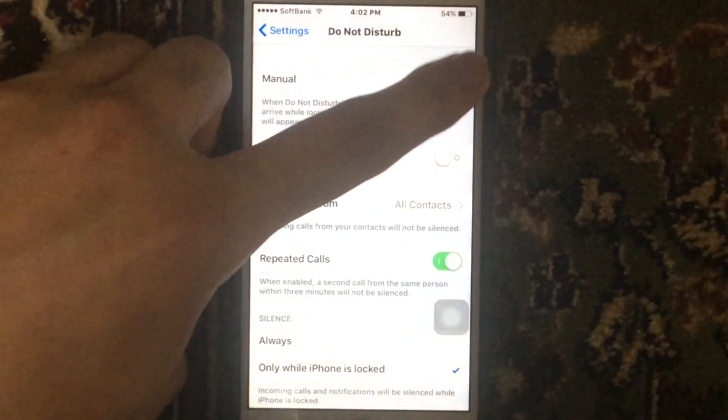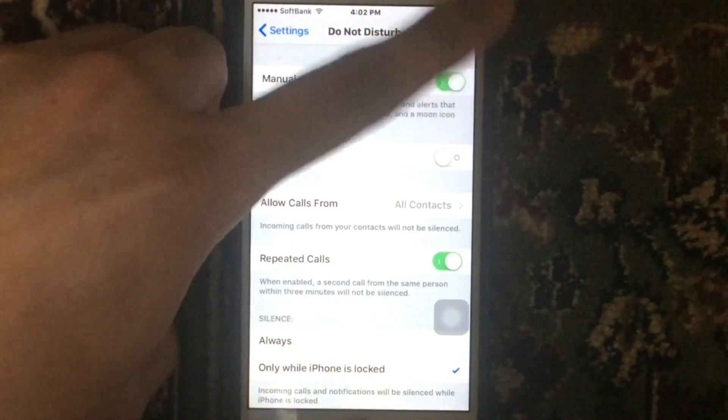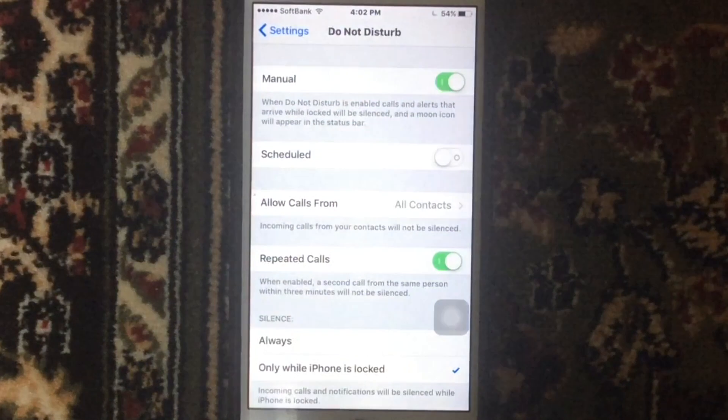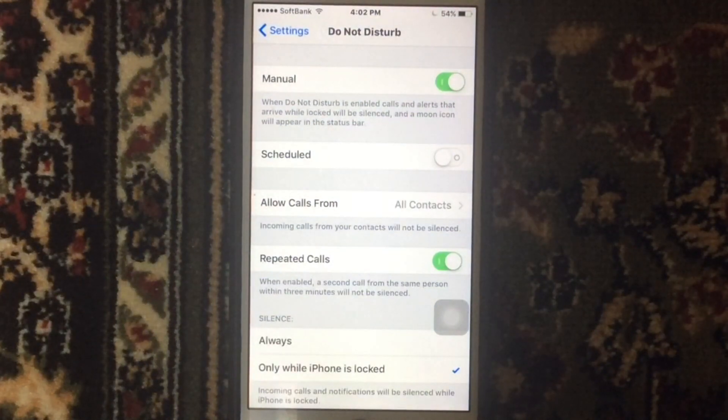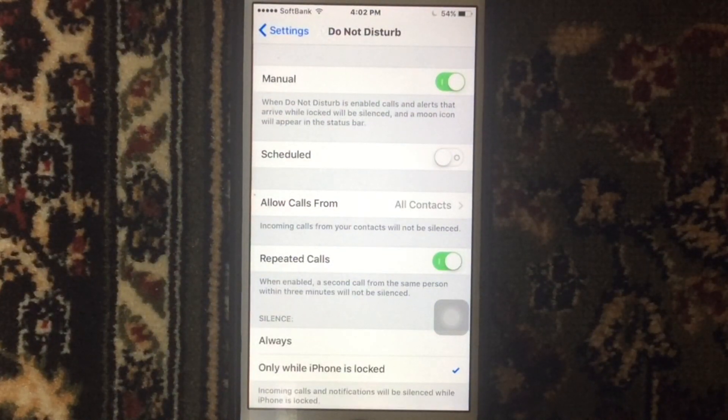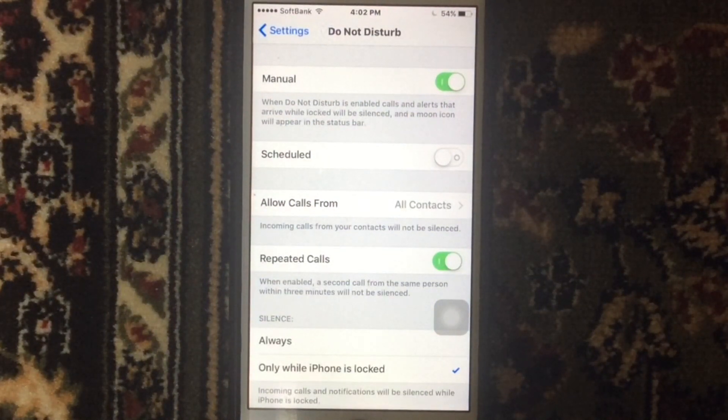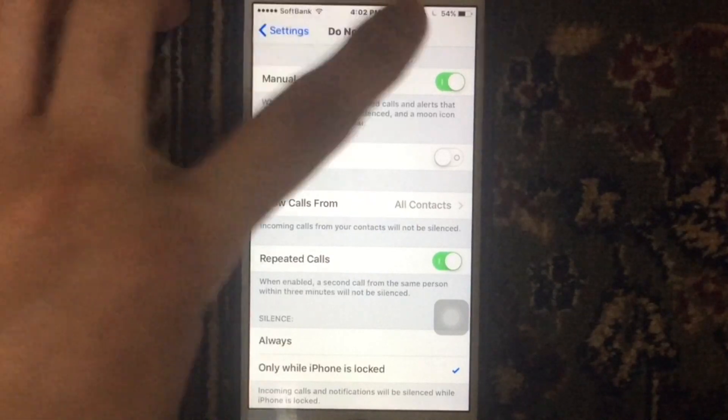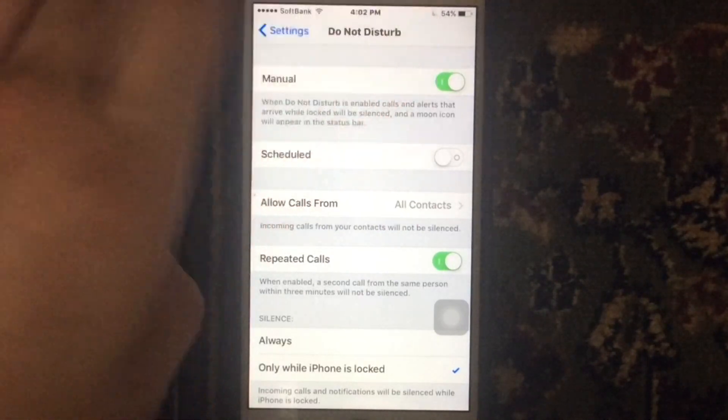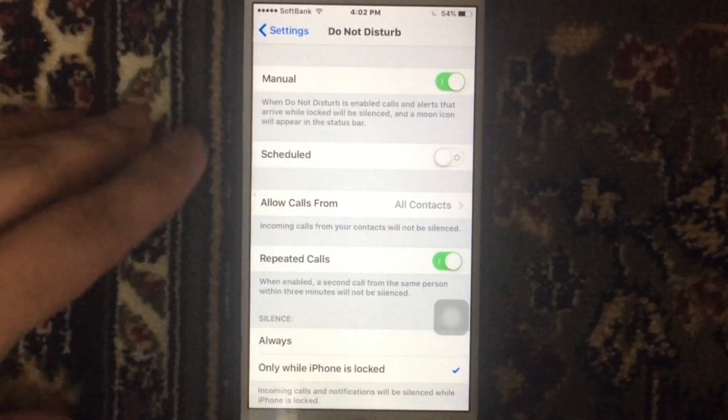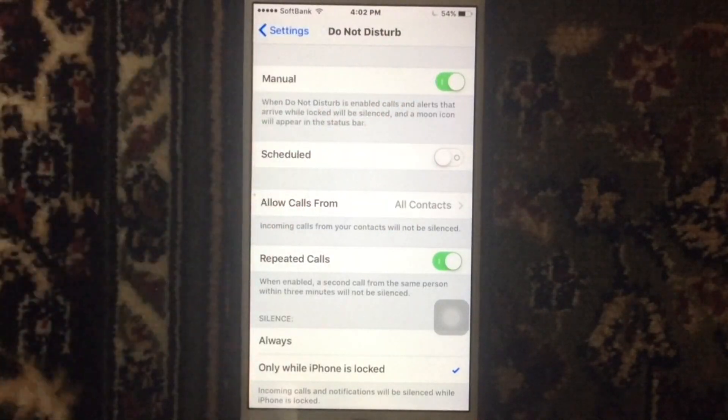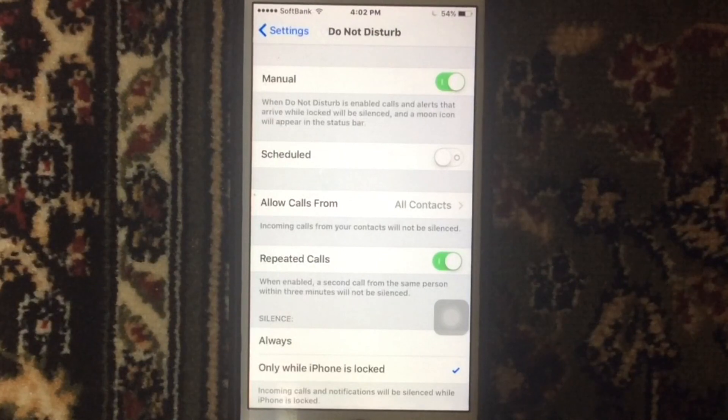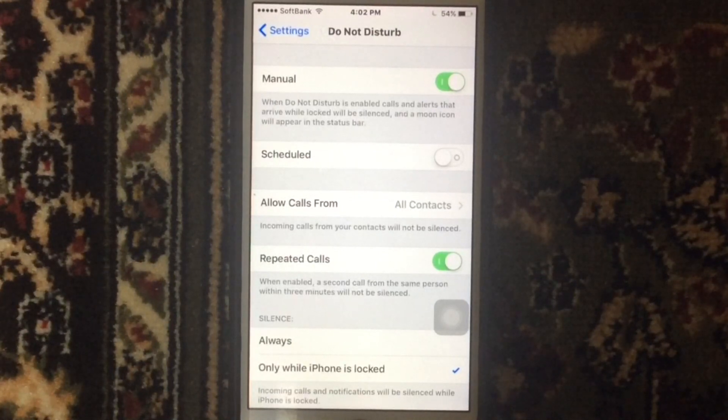You have turned on Do Not Disturb mode, so a moon icon would be placed in the title bar. As you can see here, that means it's turned on. Then we are going to select Allow Calls From.